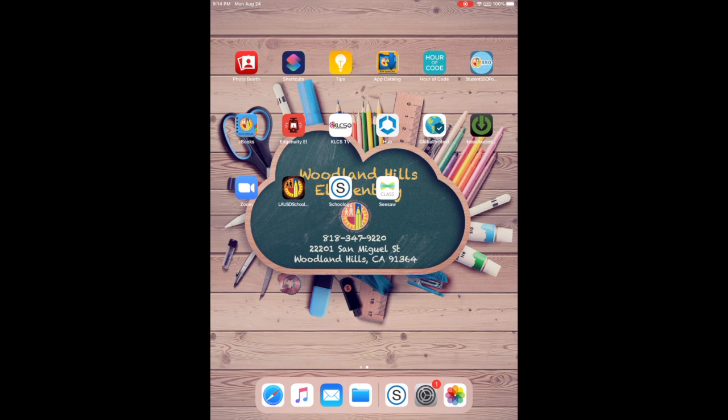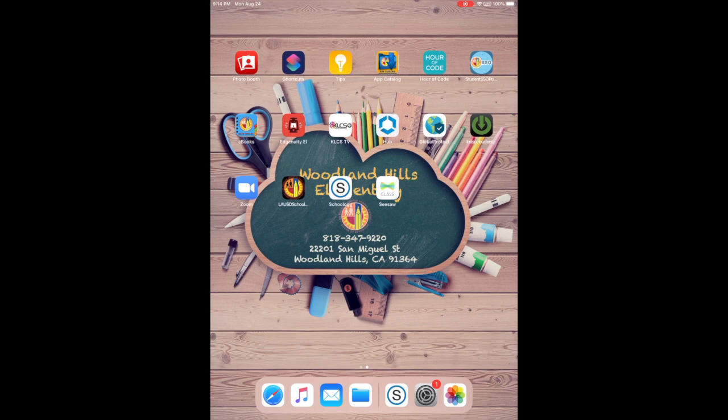So to begin, download the Schoology app from the App Store or if you have Android, from your Android store. Once you have the Schoology app, just open it.